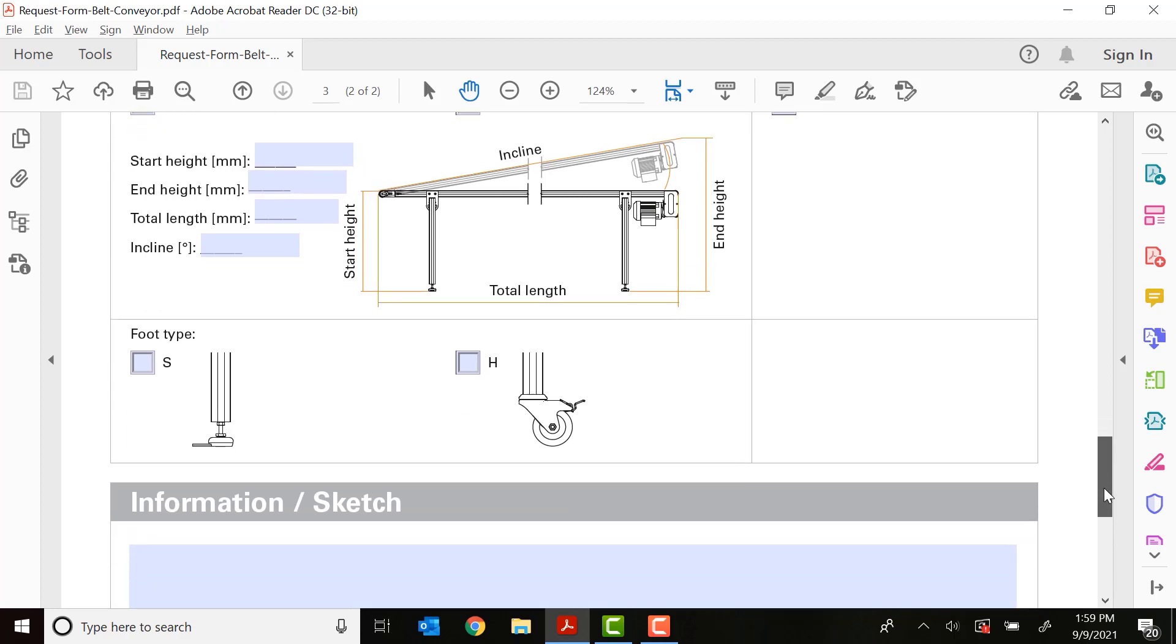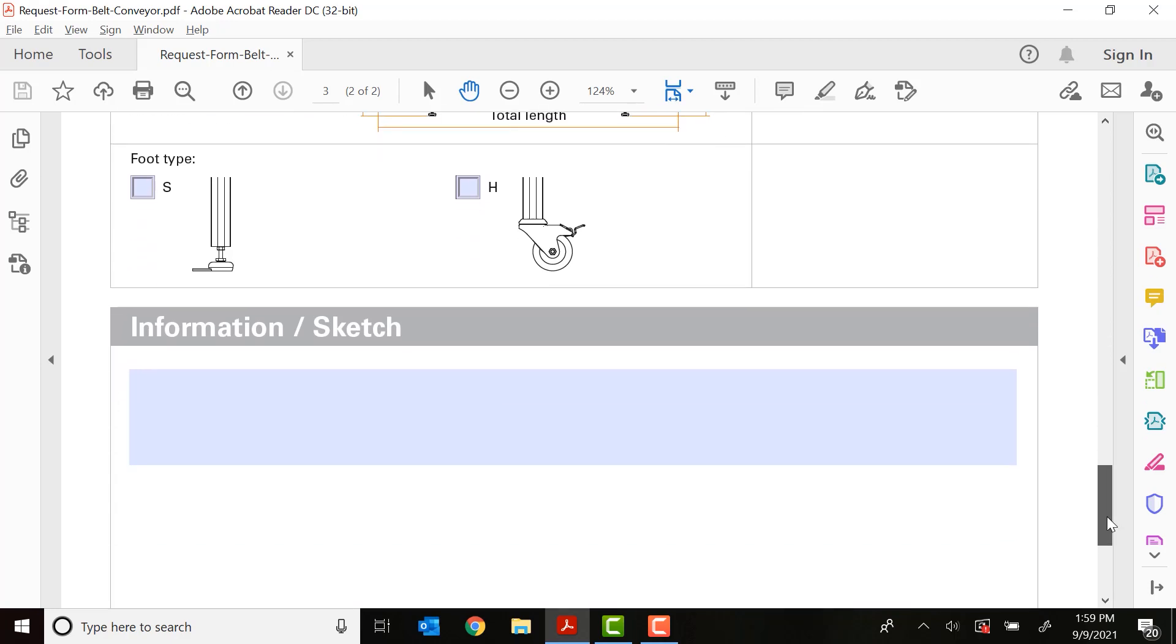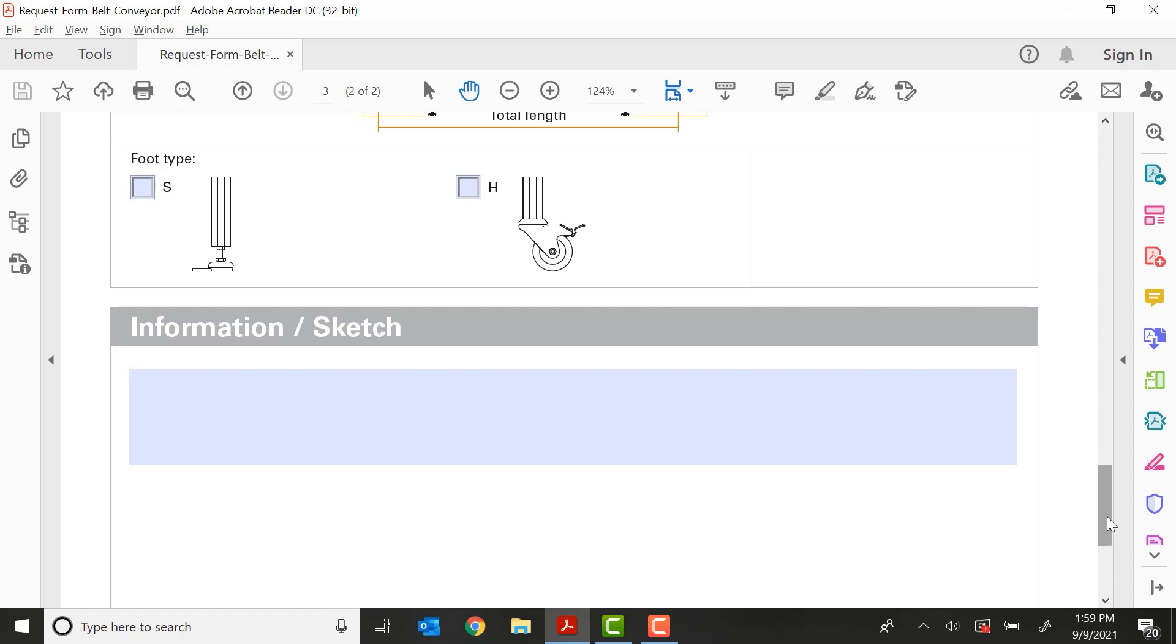And last, if you have a sketch or any additional information you'd like to provide about the conveyor you're looking for, there's a form for that. And with that, I want to say thank you so much. If you have any questions about this, please feel free to reach out to me or your local Robot Units product specialist. And we'd be happy to set up a time to go through the form with you. Thanks. Have a great day.